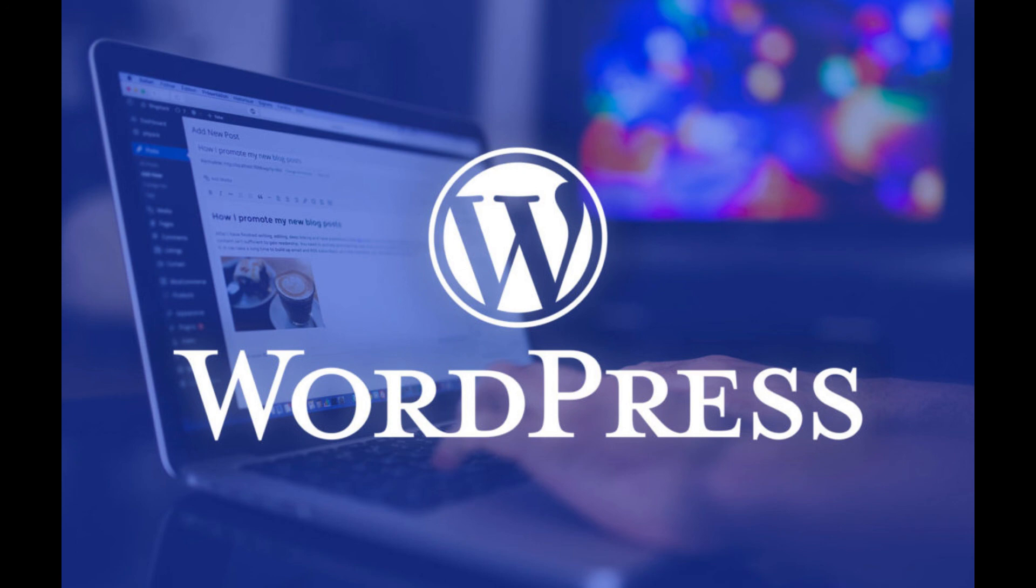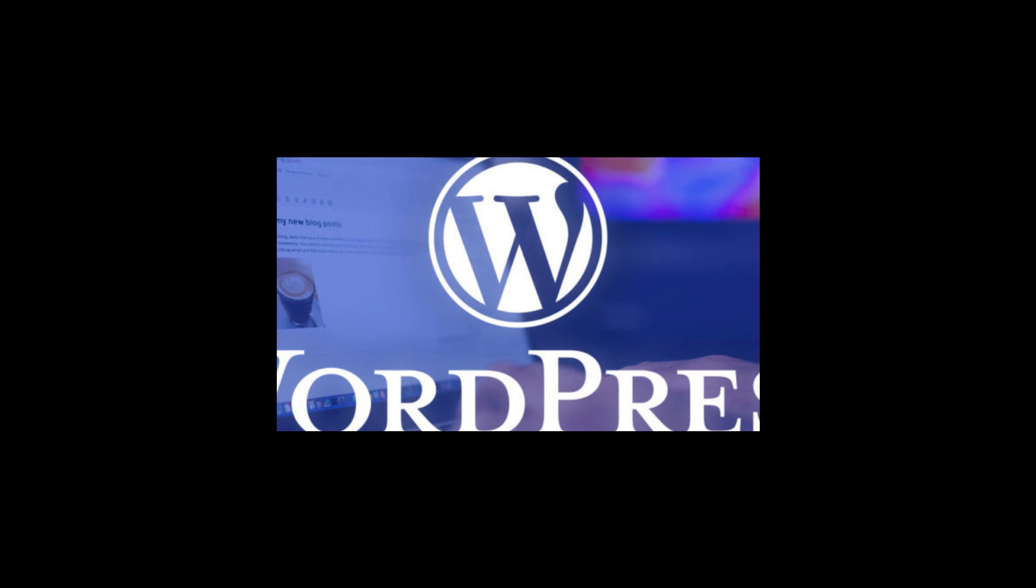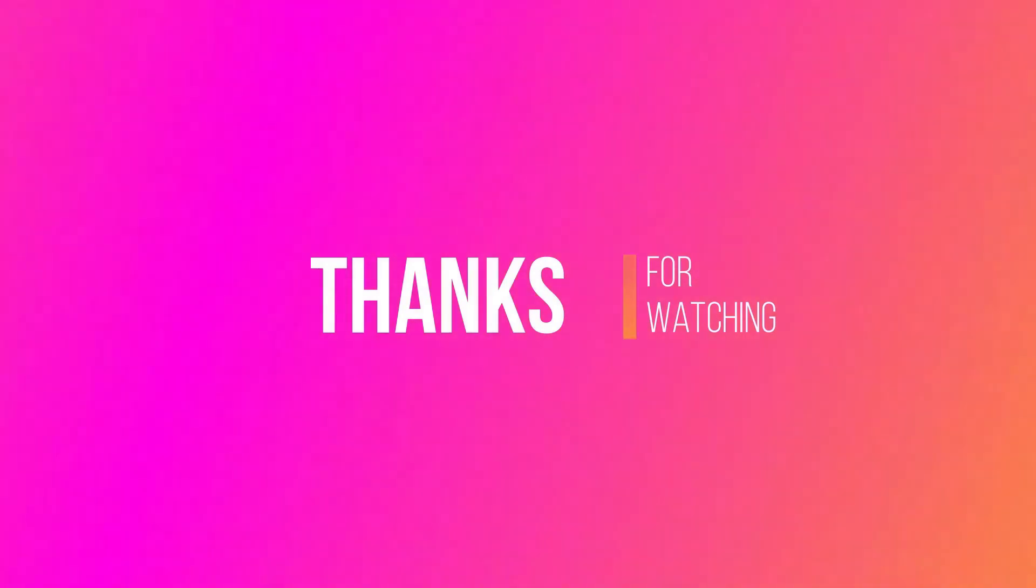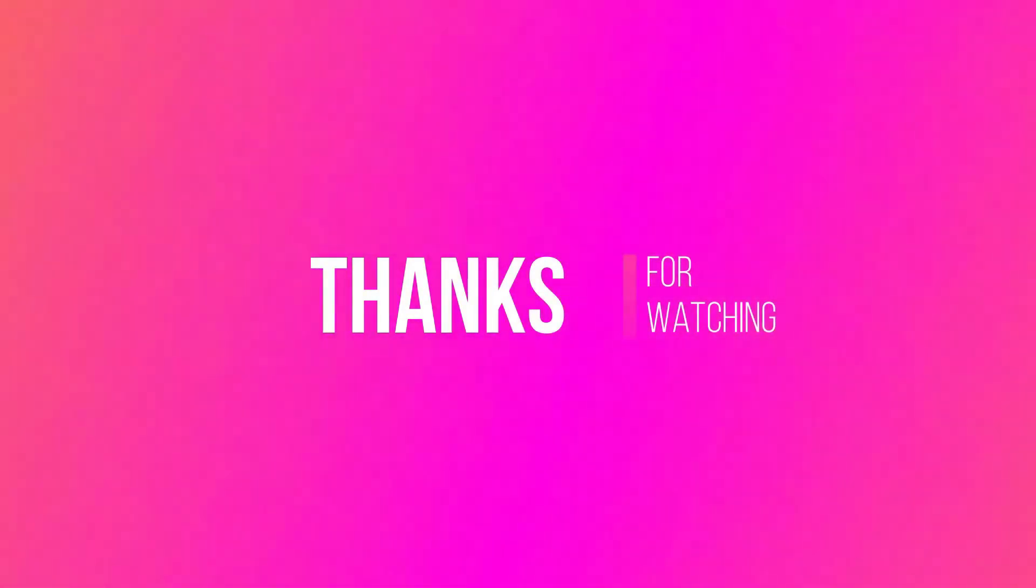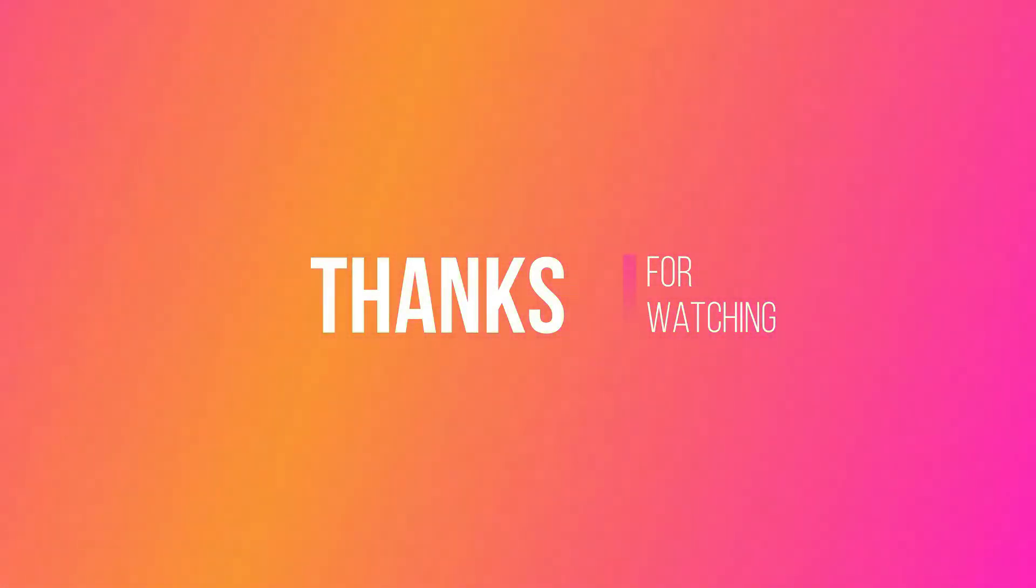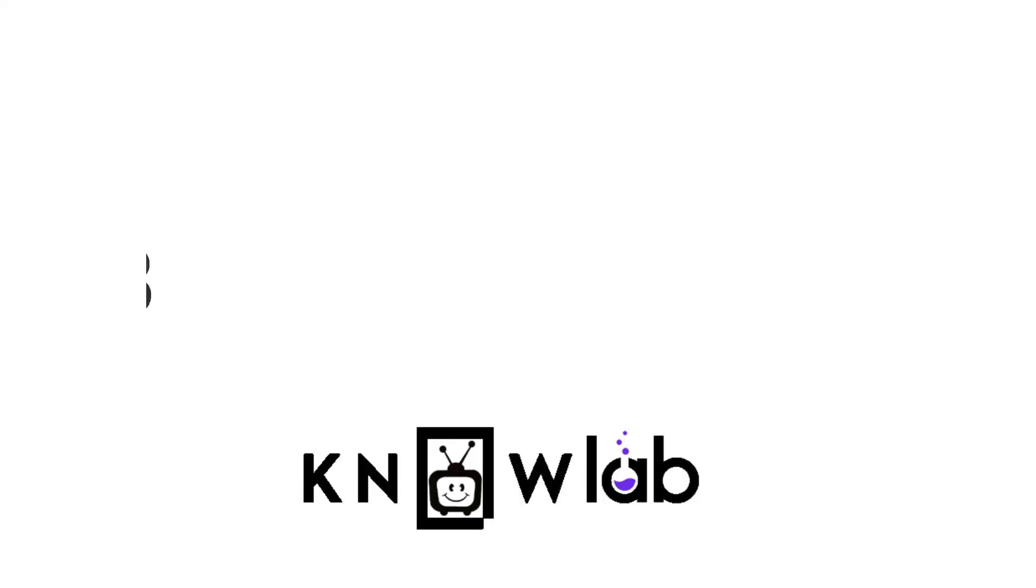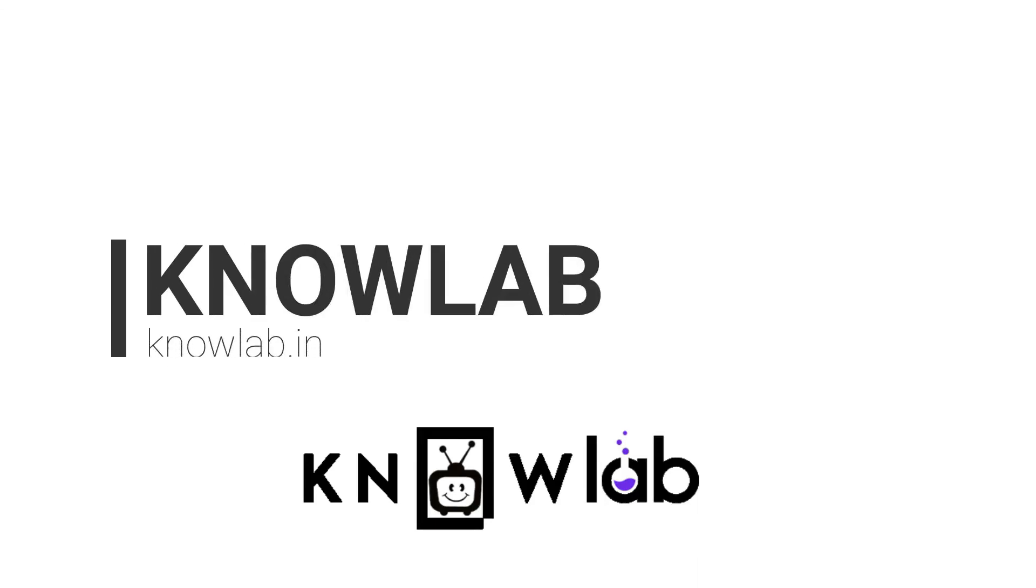We hope this quick guide will help you to understand about WordPress. Thanks for watching this video. View video description for more details. Subscribe to our YouTube channel for more interesting videos.